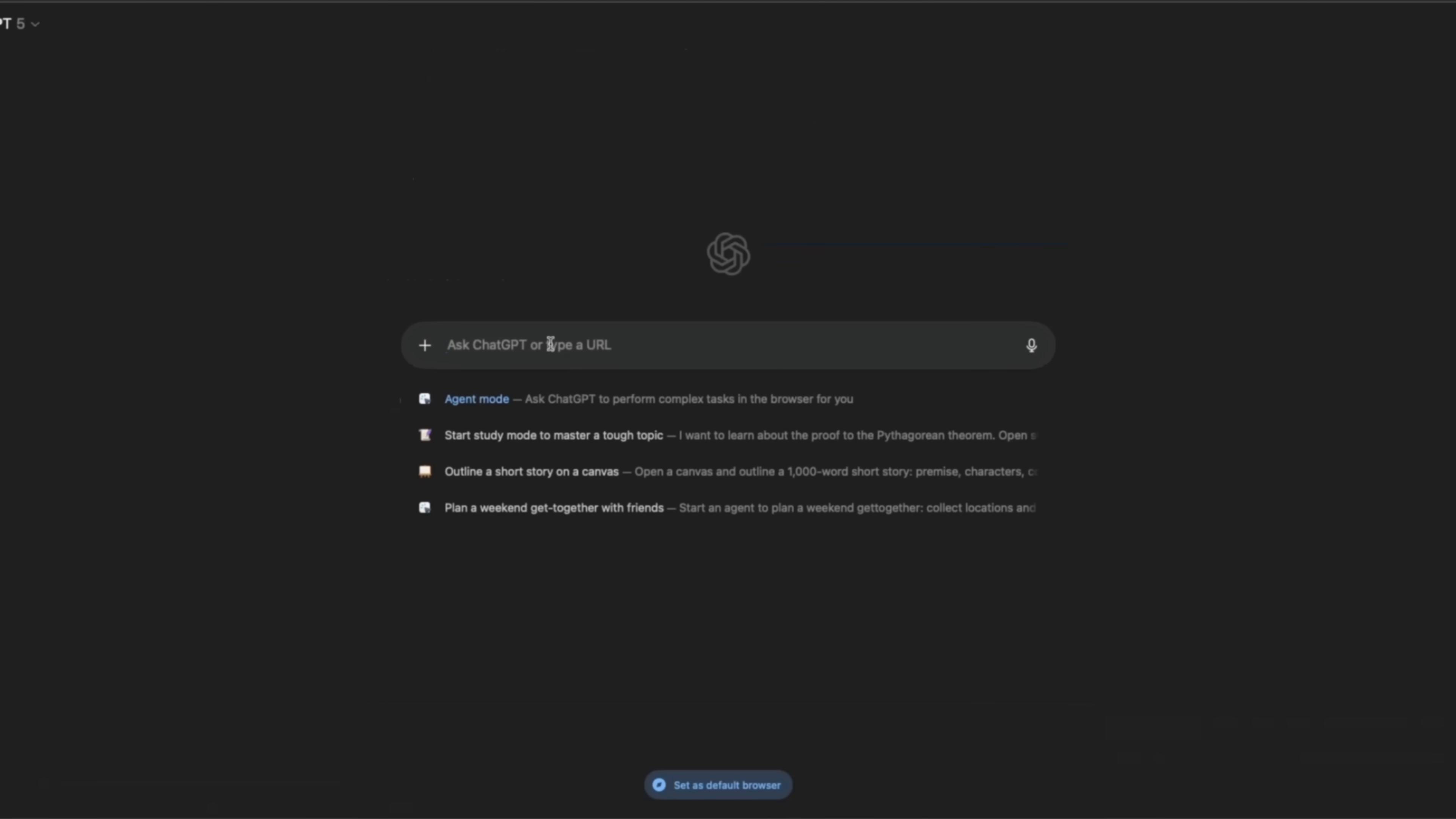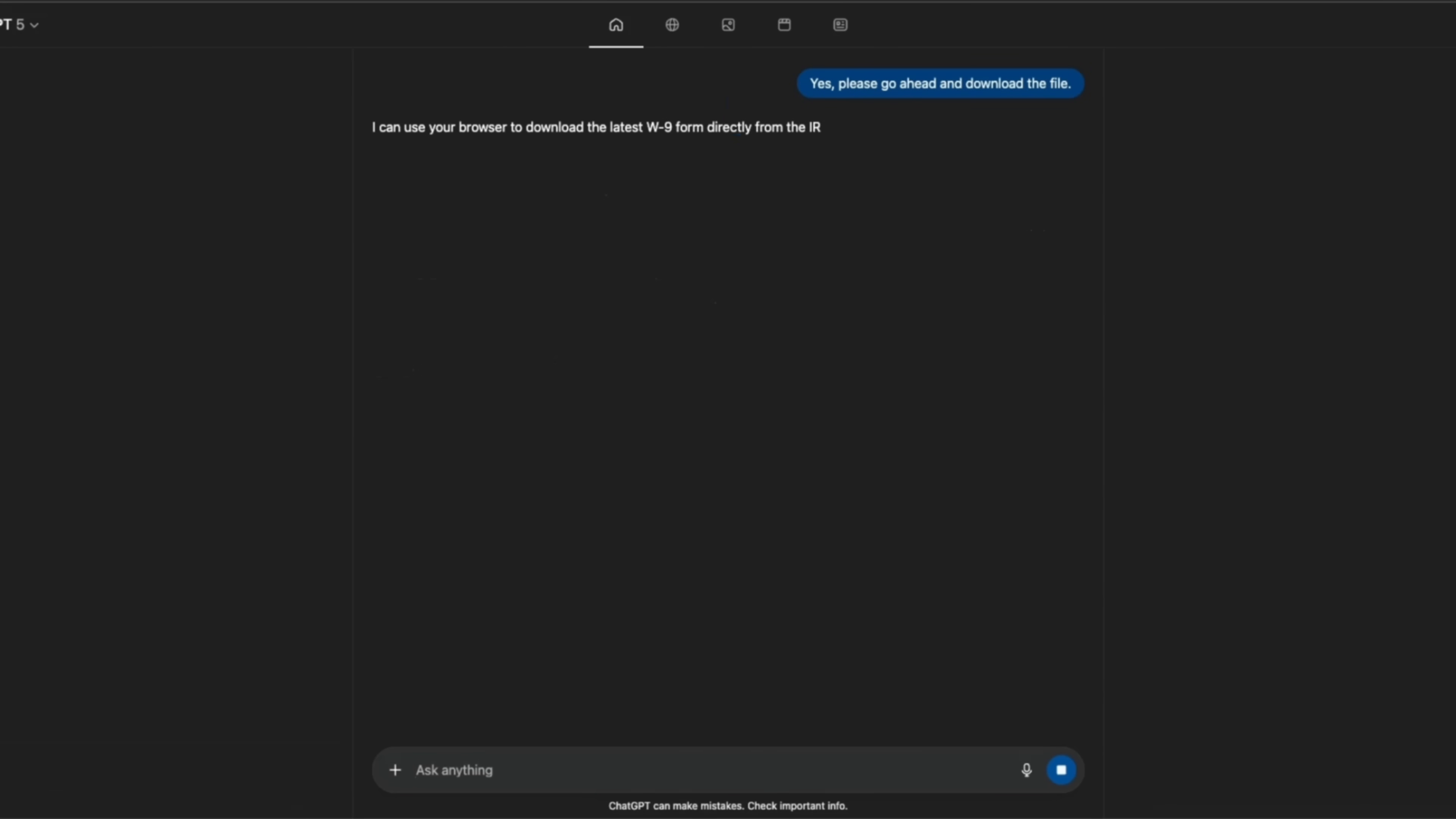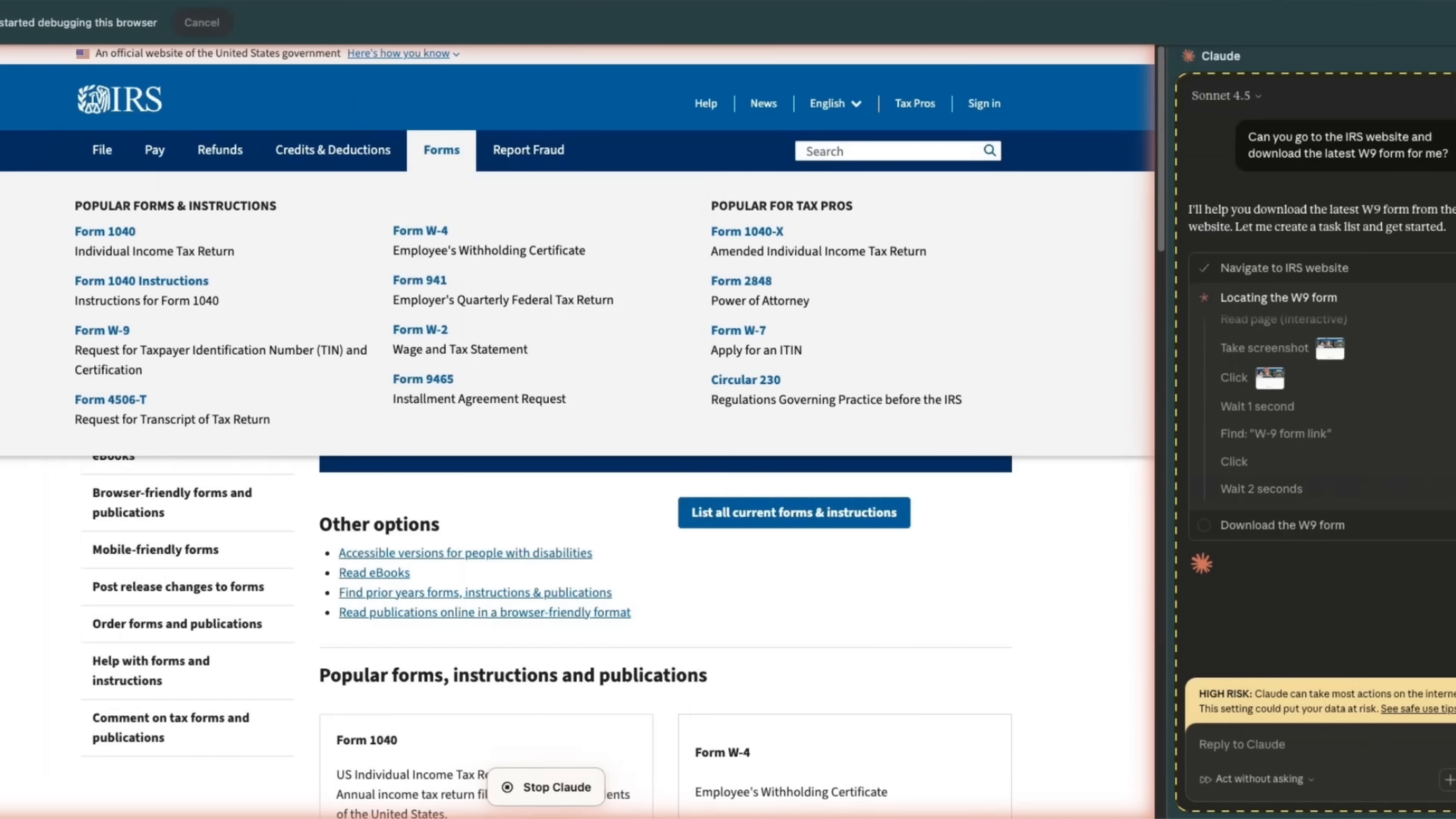I'm going to open yet another tab. Can you go to the IRS website and download the latest W9 form for me? Use the agent mode. Let's send this in and let's see what it does. Yes, please go ahead and download the file. If I have to tell it multiple times to just download the file, I think it's definitely not a really good user experience. Again, it says I can't download the file directly. However, you can access this.